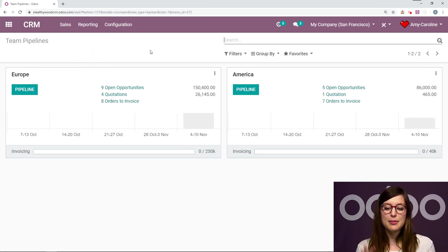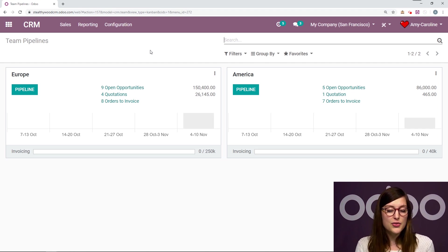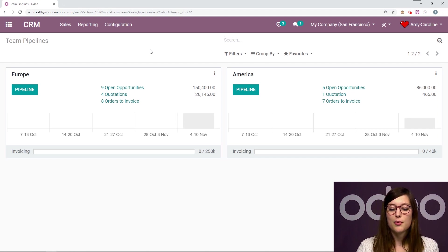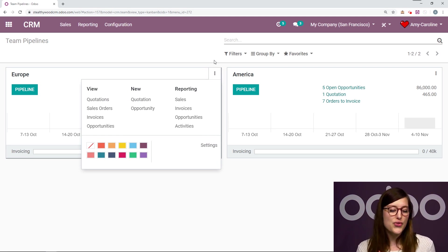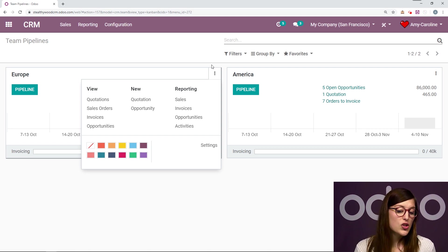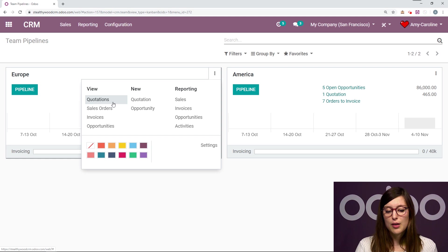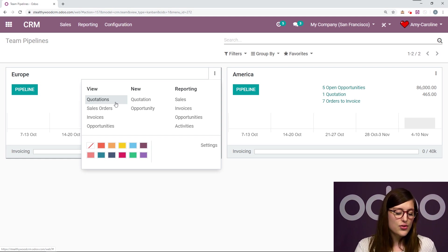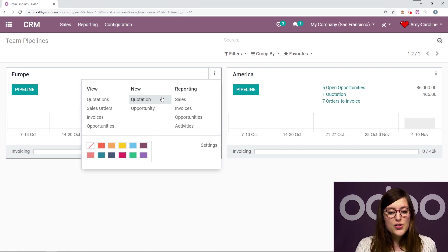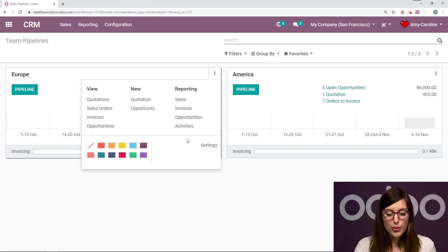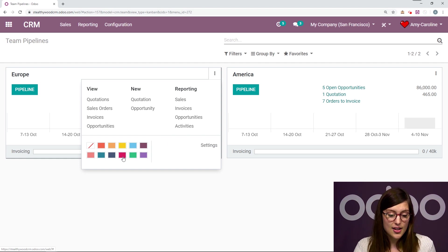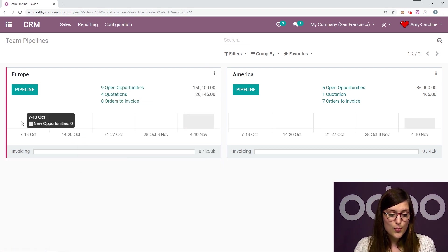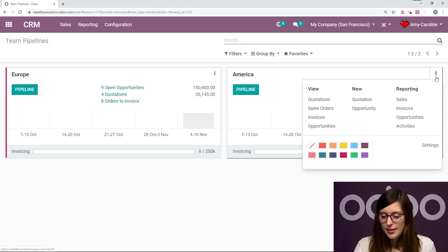I'm going to see both of those pipes right here, mine on the left for Europe and on the right for America. And I'm also going to be able to do a few cool things from here. So if I click on these three little dots, I'm going to have some different information or actions I can do. For example, I can view quotations for this team, sales orders, invoices, and opportunities as well. I'm also going to be able to create a new quotation or opportunity from here. I have some reports on the right as well. And I can even color code these pipelines. So maybe Europe will be this kind of pinkish color, and America will be yellow.